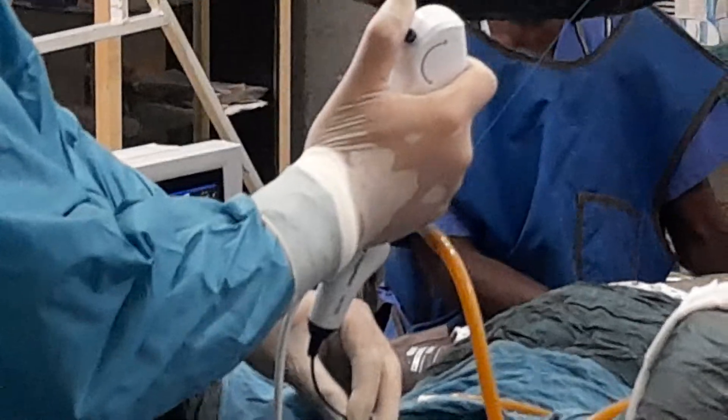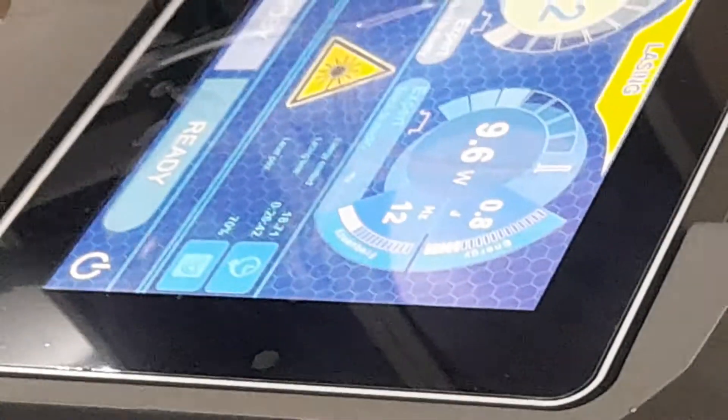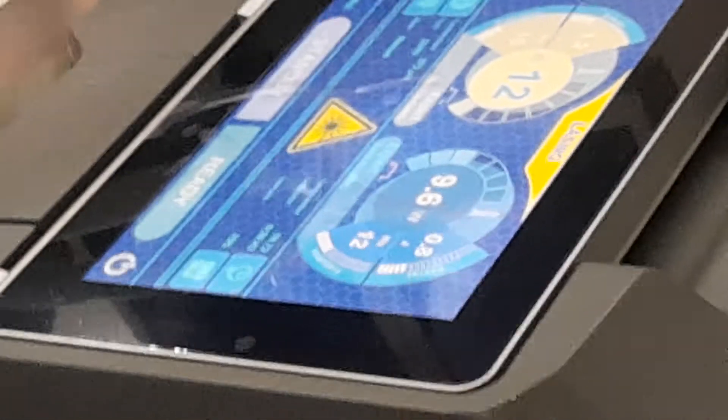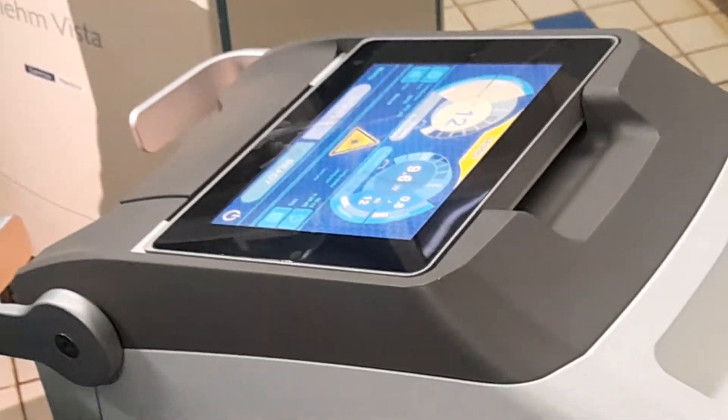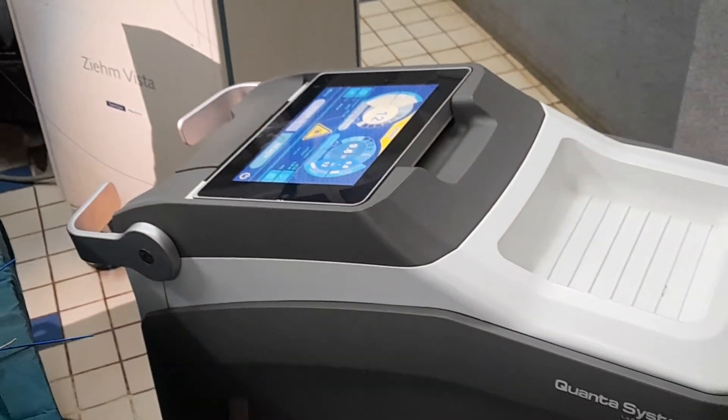And that is how you manipulate the endoscope. This is the fiber for the laser, and this is the laser machine, and this is the fiber that the device uses.